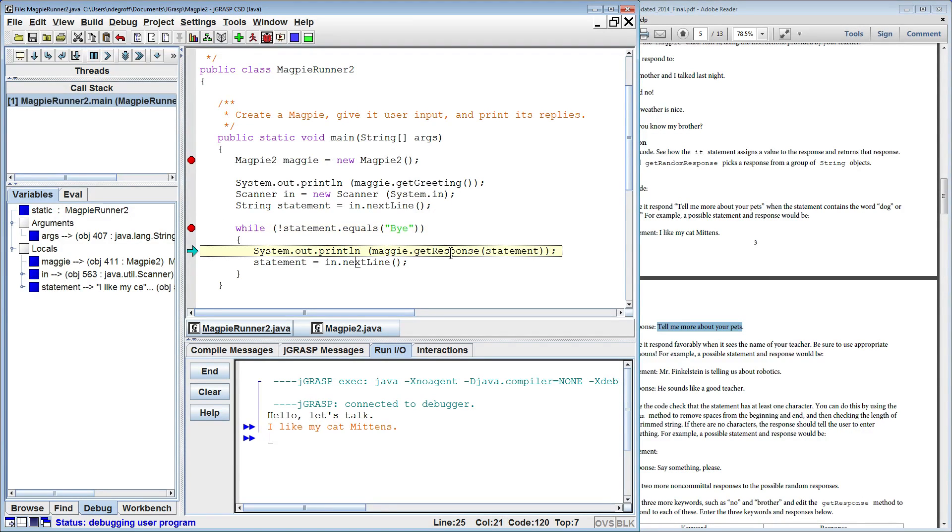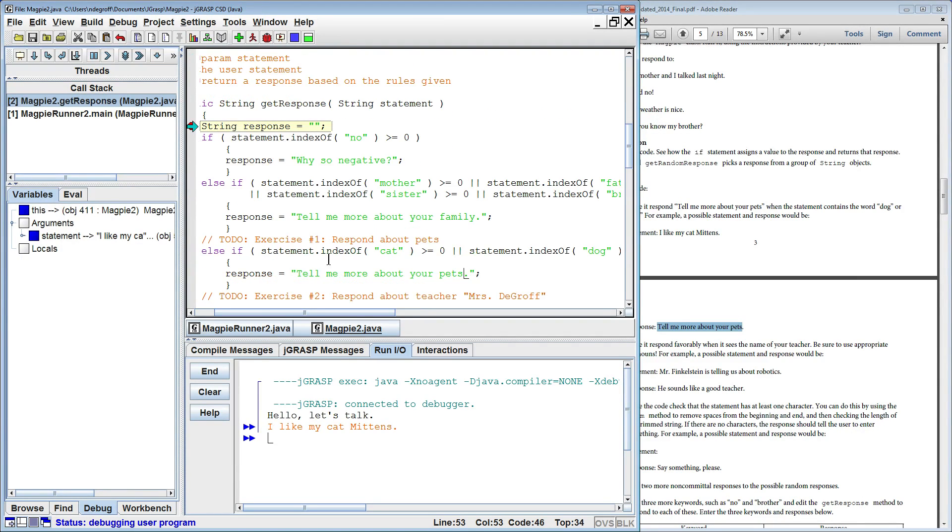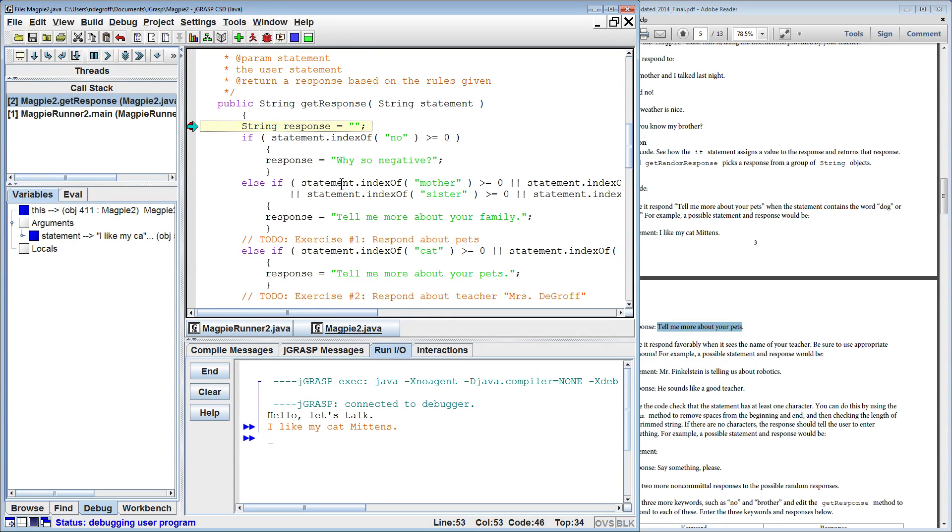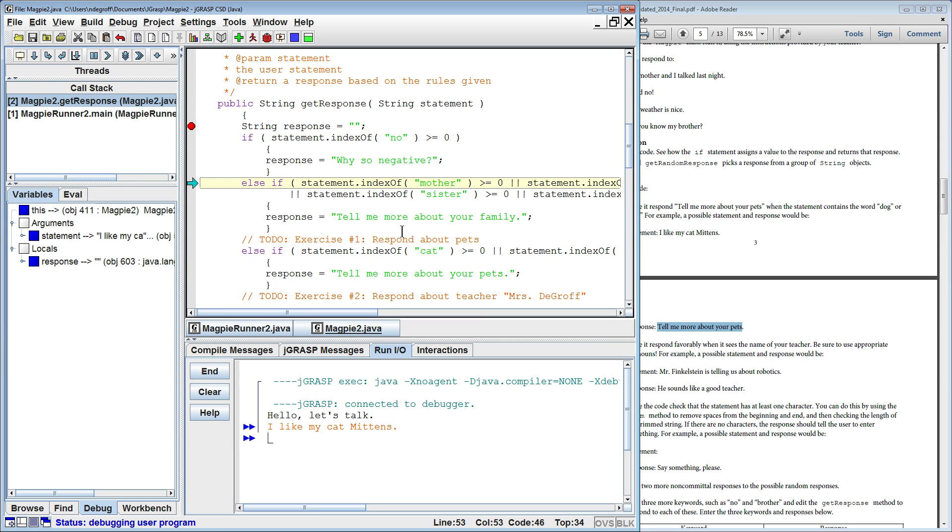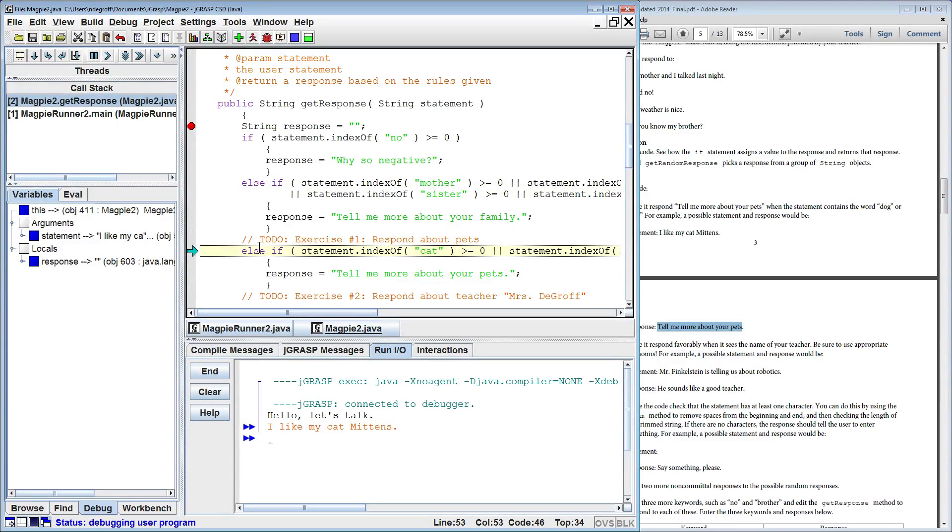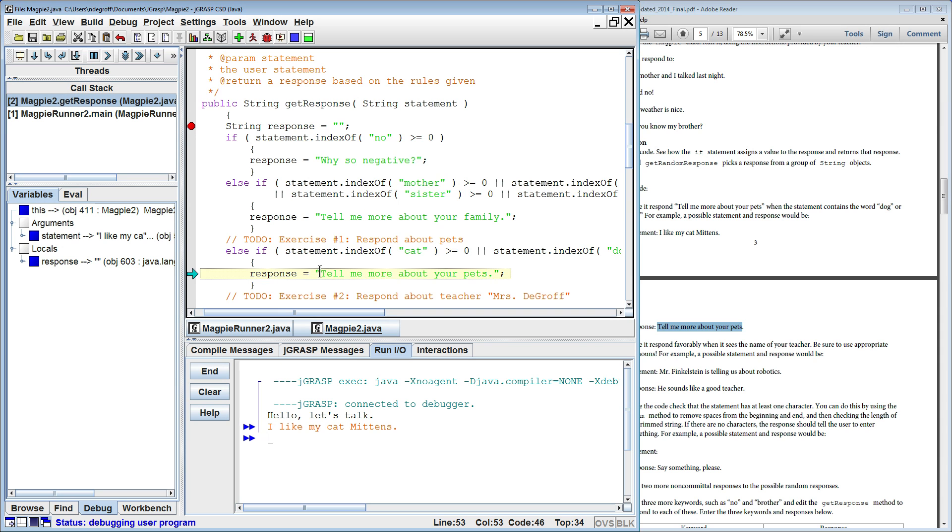Now we're going to trace through and hopefully, is the word no in this statement? Nope. It'll skip over to mother, father, sister, brother. Nope. Now it'll go to this thing, cat or dog. Is cat or dog in there? Oh, cat's in there. So hopefully it'll hit this. And sure enough, it does.